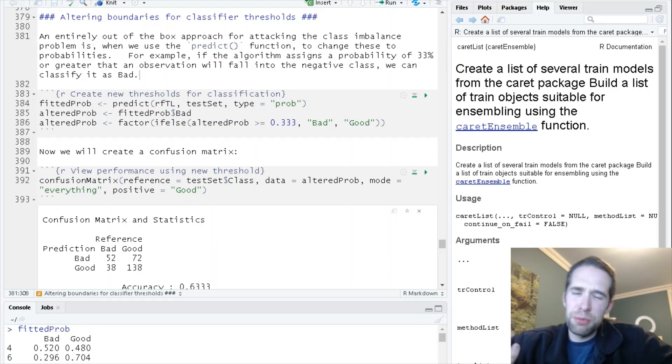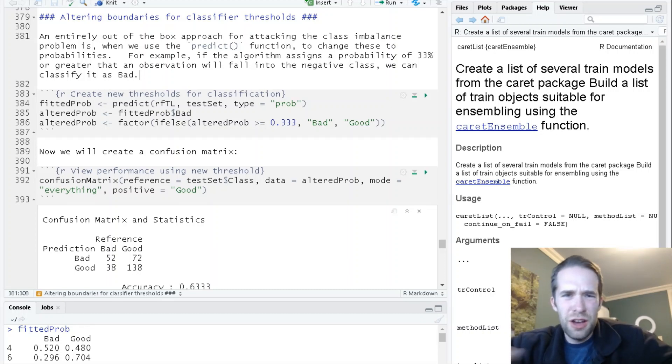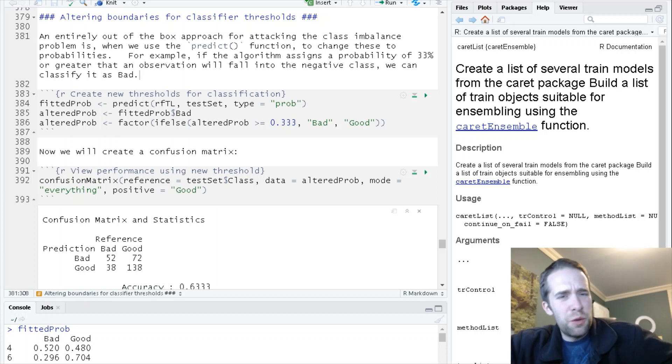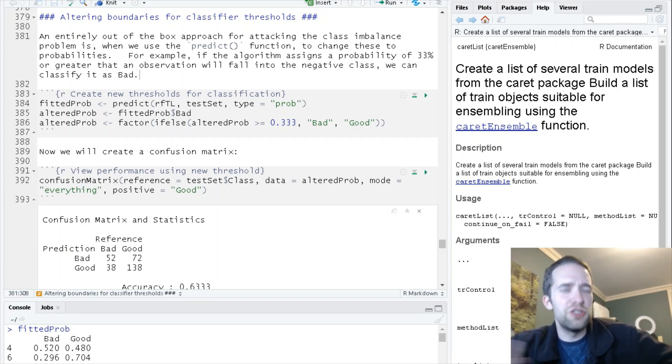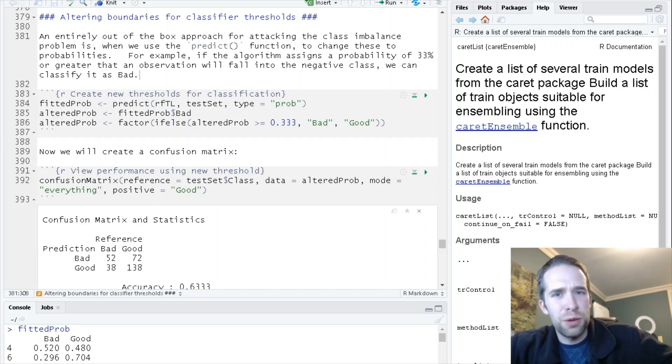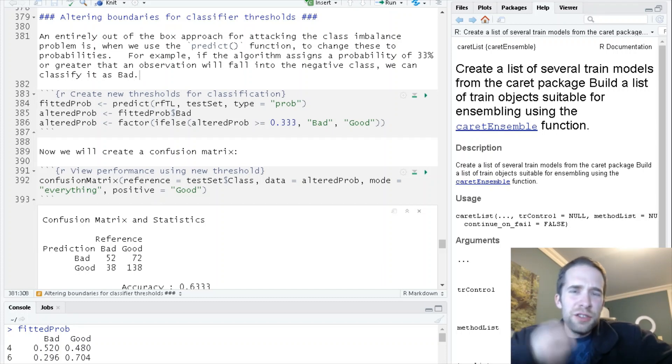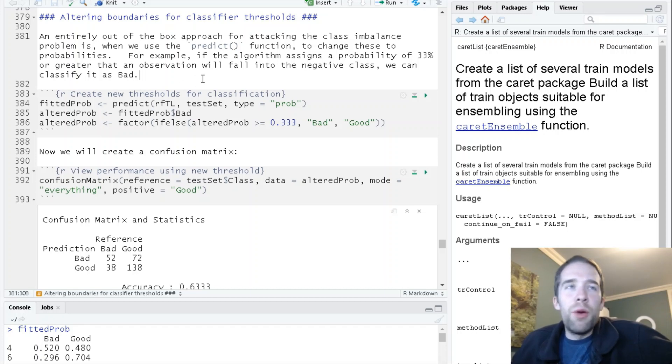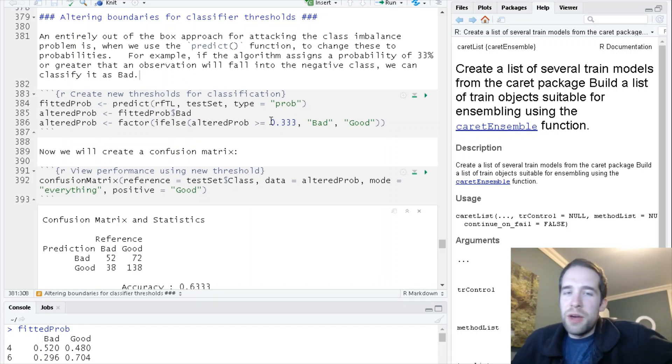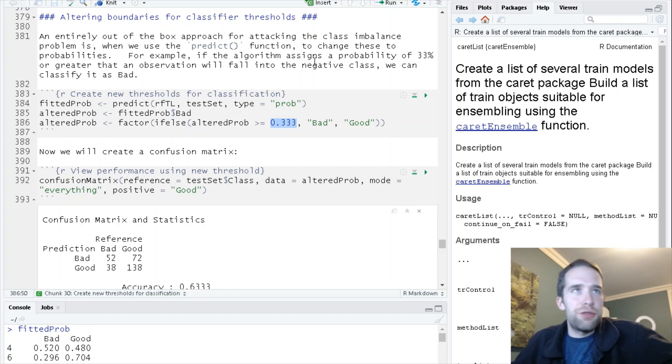If the classifier assigns a probability to an observation of greater than 0.5 of belonging to the bad class, it's going to classify that observation as belonging to the bad class. That's a pretty stringent assumption, particularly when we have imbalanced data where only 30% of observations belong to the bad class in the first place. We can tweak this assumption instead of a 0.5 threshold to like 0.333, for instance.